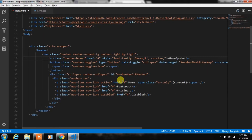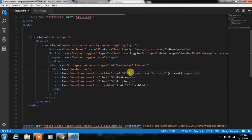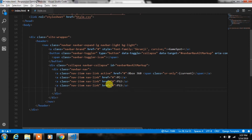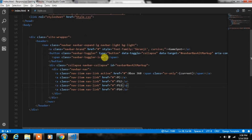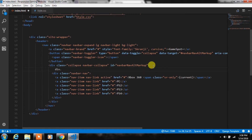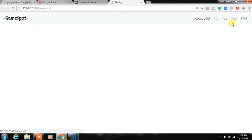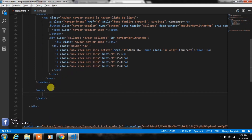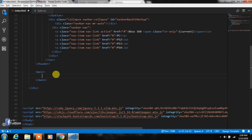After that we will change the navigation links by updating the nav link text, removing the disabled class from the last nav link and creating another one. To align the nav links on the right side of the screen, create a div with the navbar-nav class and use margin-left auto.